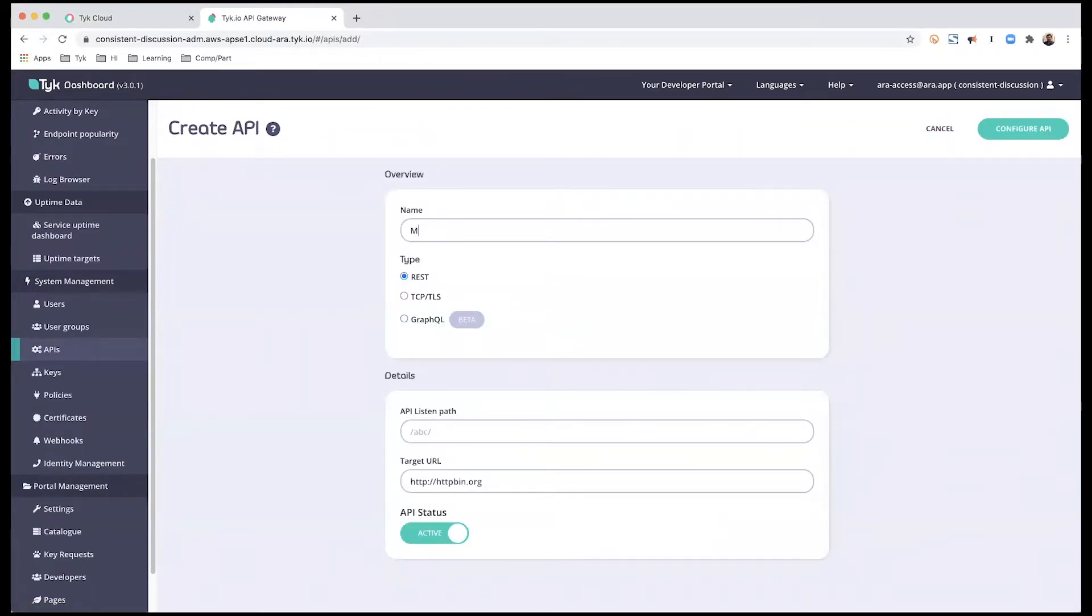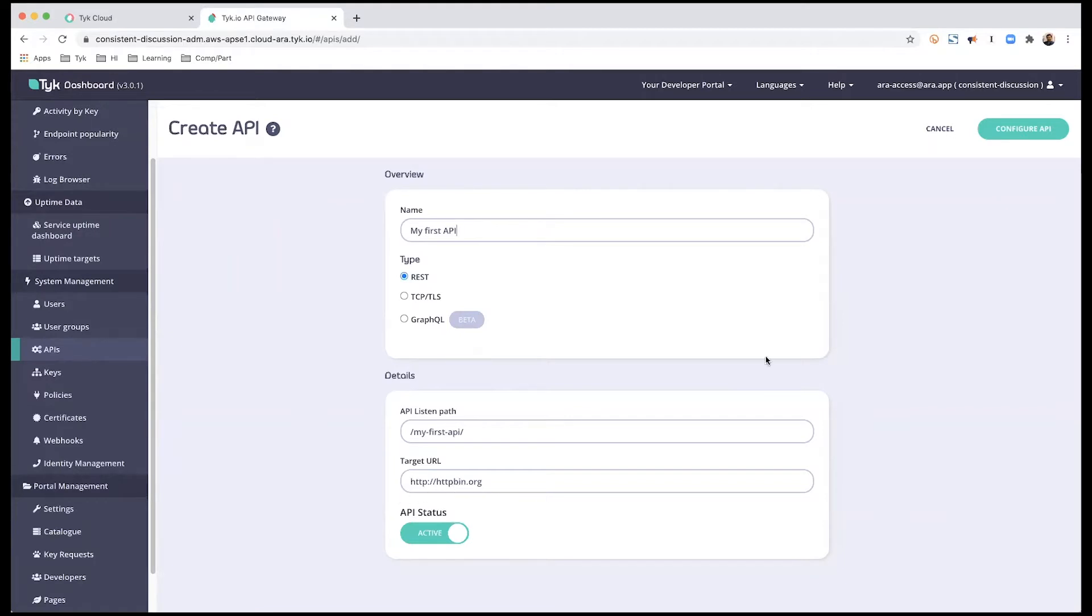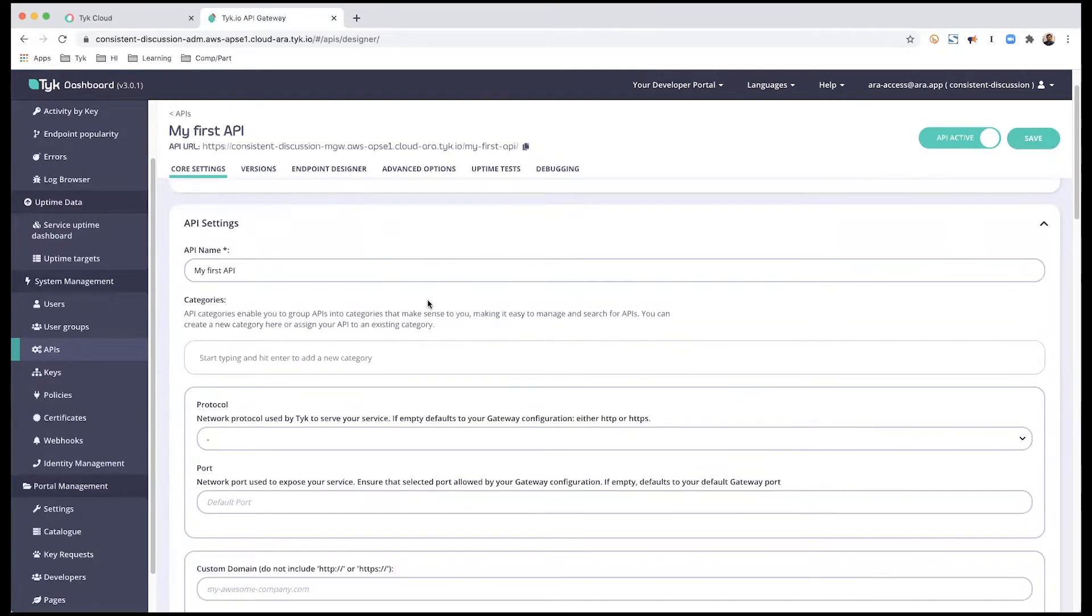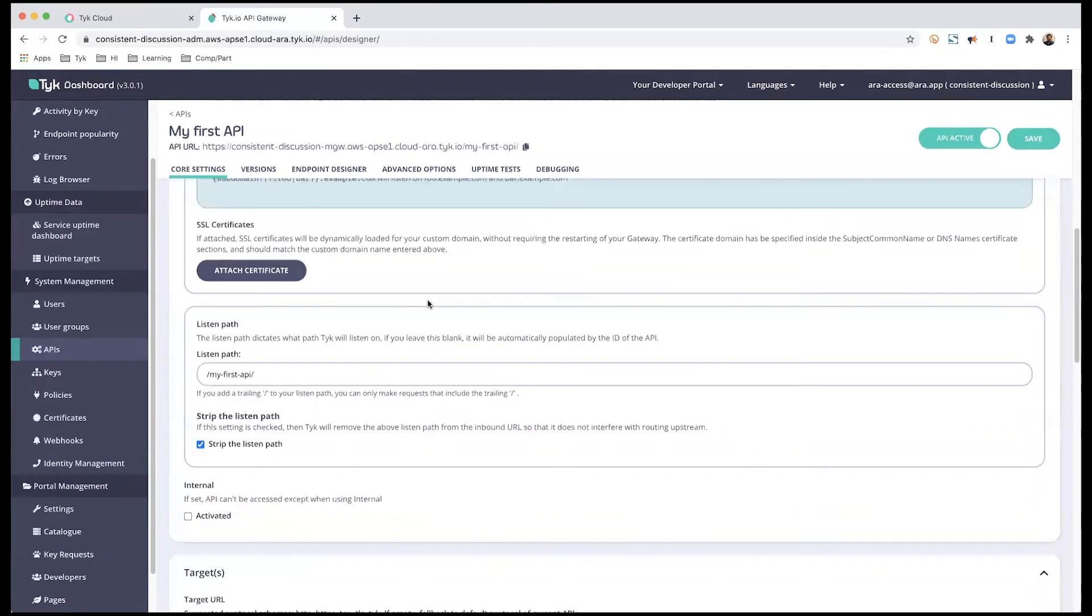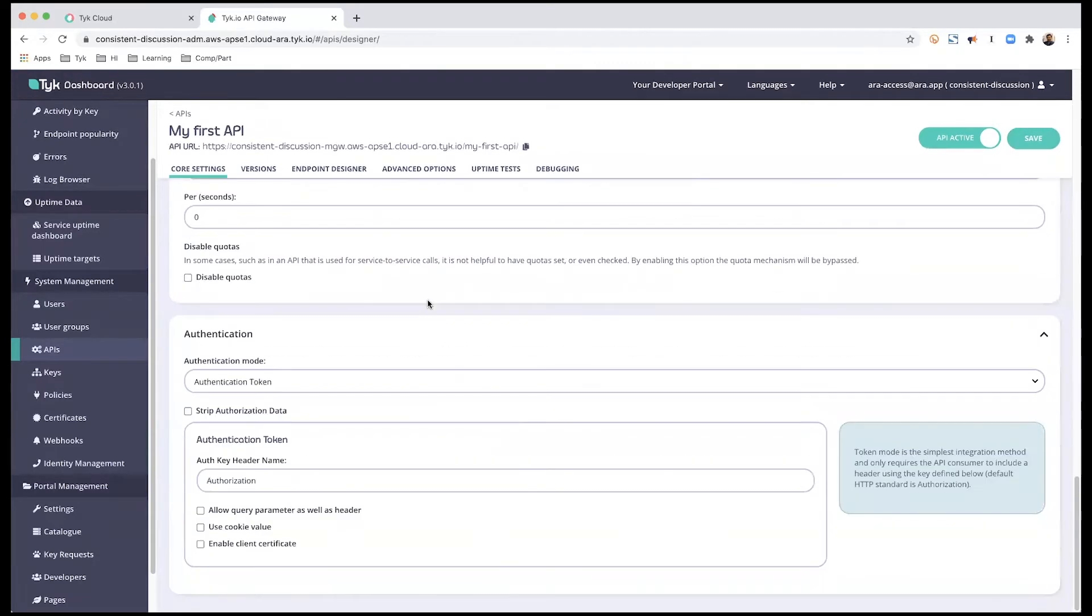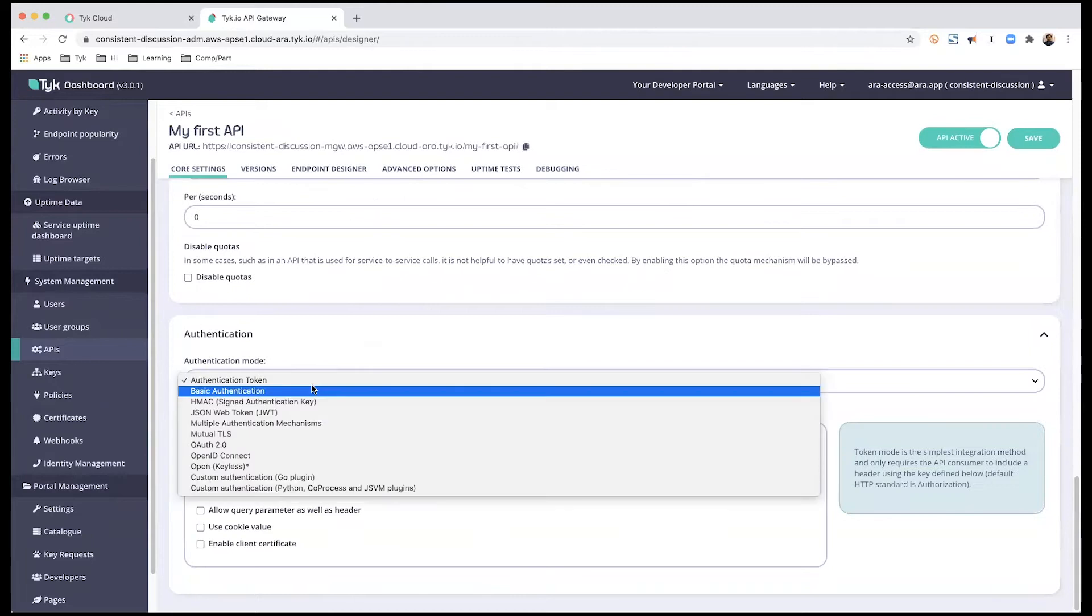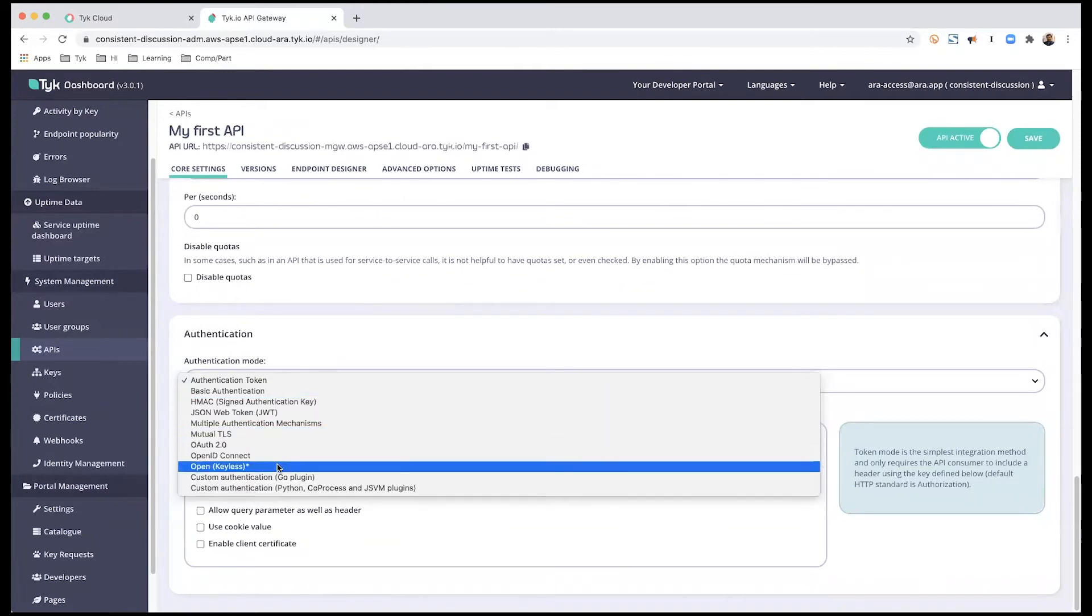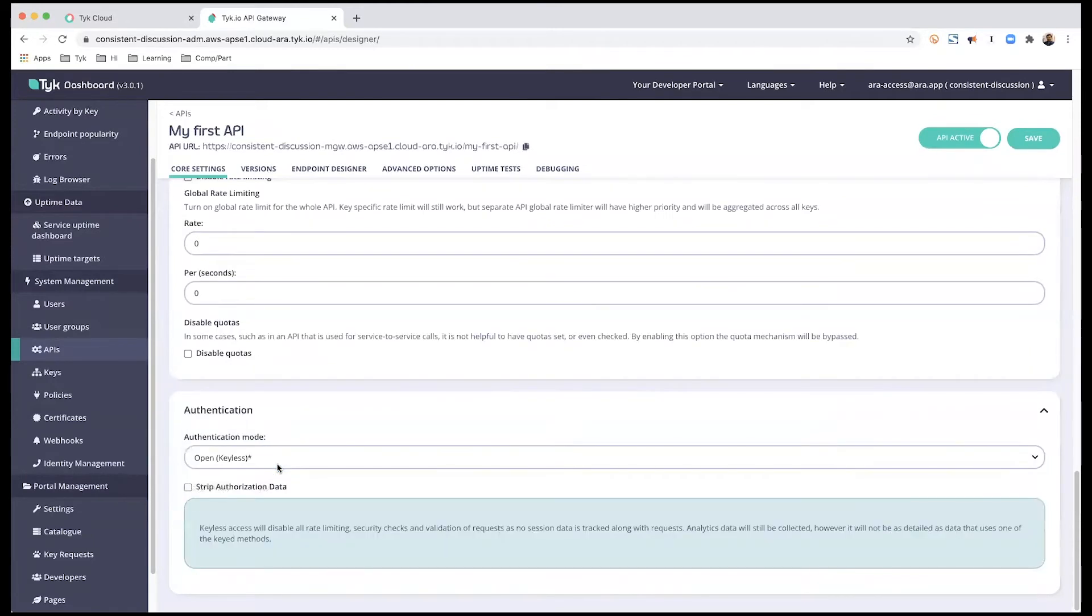I'm just going to keep it simple and save my first API, leave it as REST, and I have my HTTP bin as the endpoint. I'm not going to make too many changes here, just the authentication mode. Just because we are testing, I'm going to use open or keyless for now, and I'm going to save this.